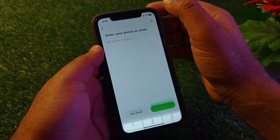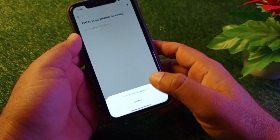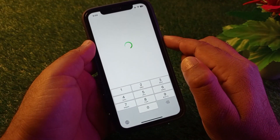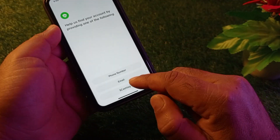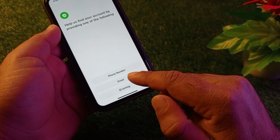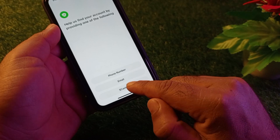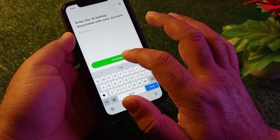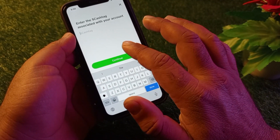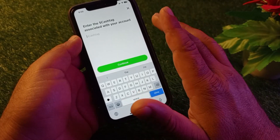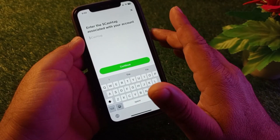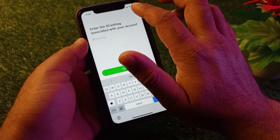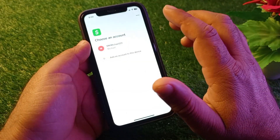To use the cash tag method, click on the question mark icon on the top right corner. You'll see the option 'I need help logging in' — click on that. Select cash tag from the options, enter your cash tag, then click continue. Your phone number or email address will be shown, and a verification code will be sent to verify your account.